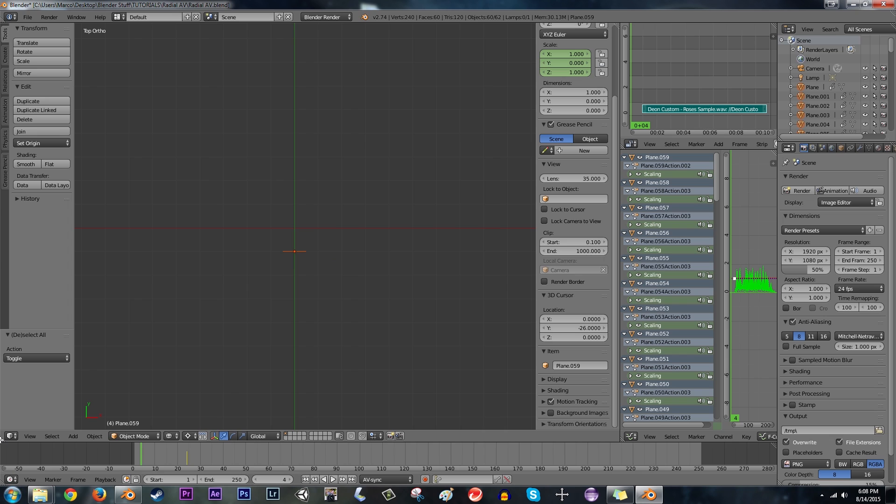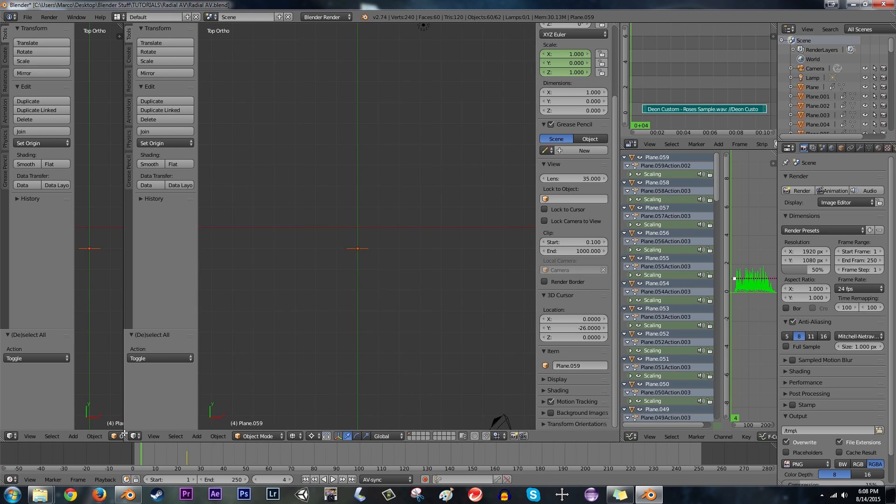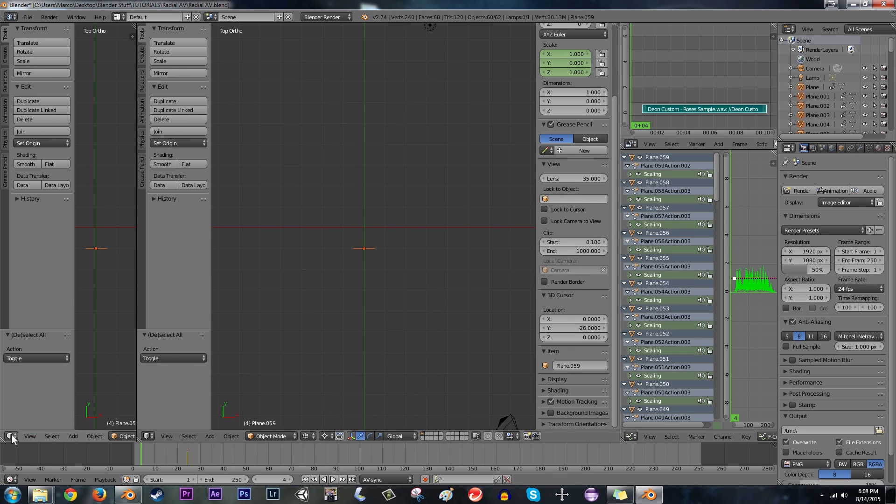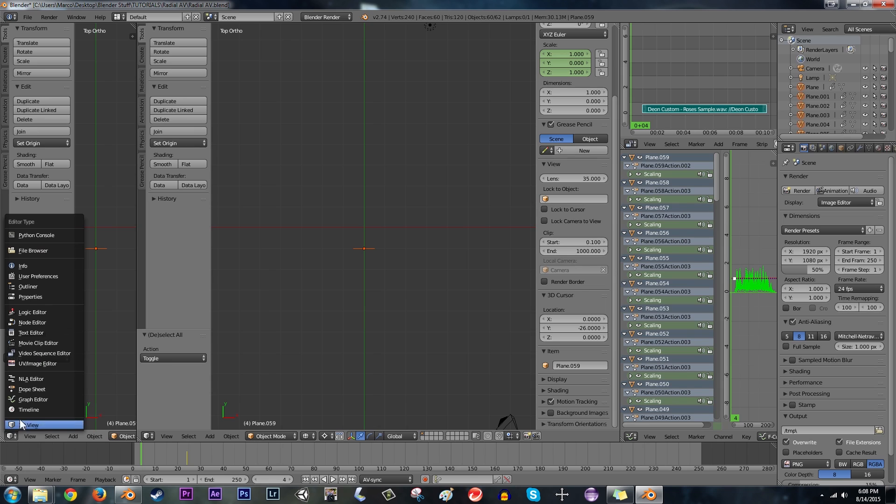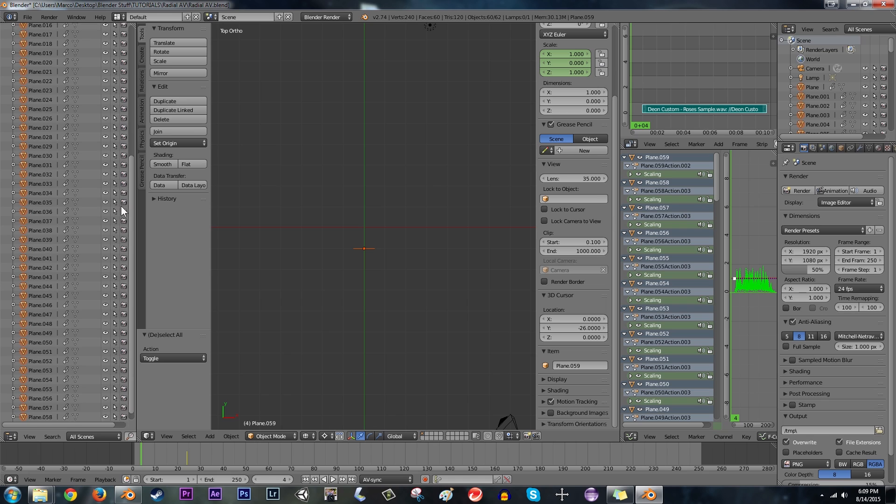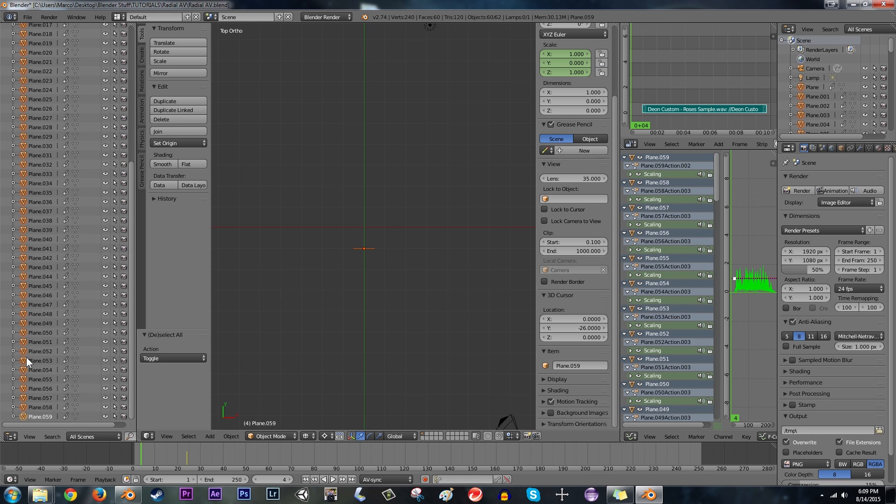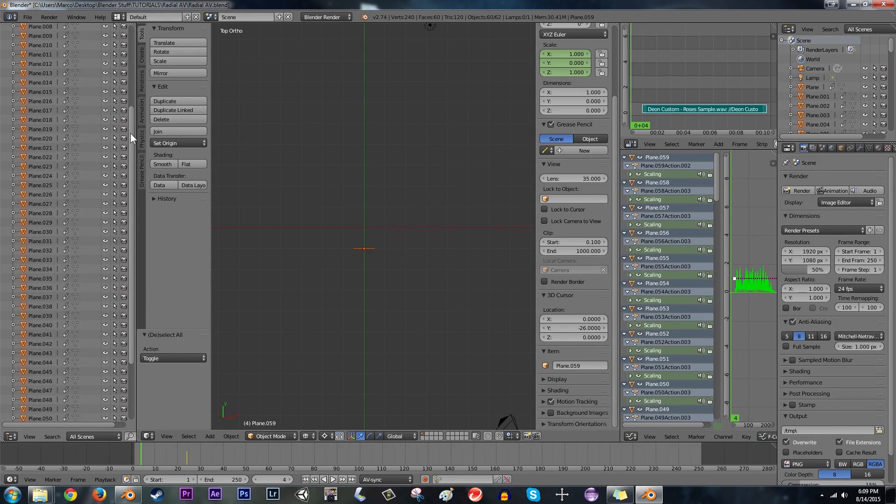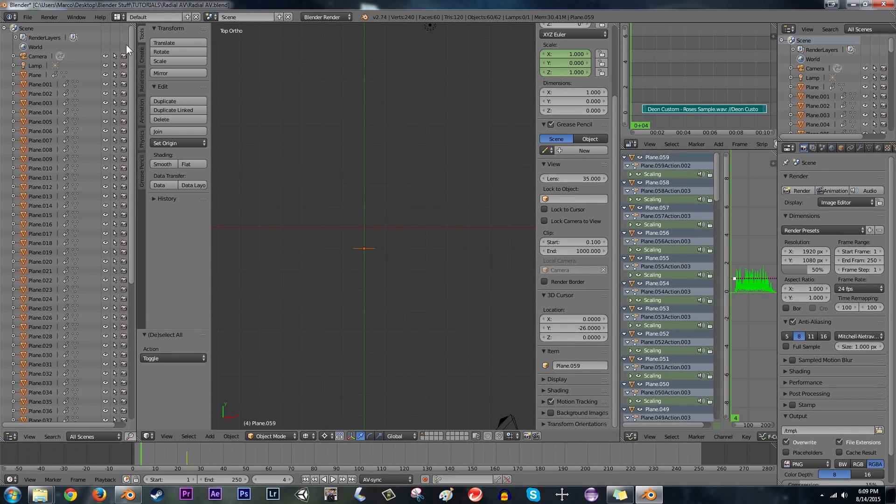I'm going to drag out the window on the left hand side and turn it into the outliner. So in the outliner here, we can quite clearly see all of our planes that we have. Now what we're going to do, we have them all selected right now.